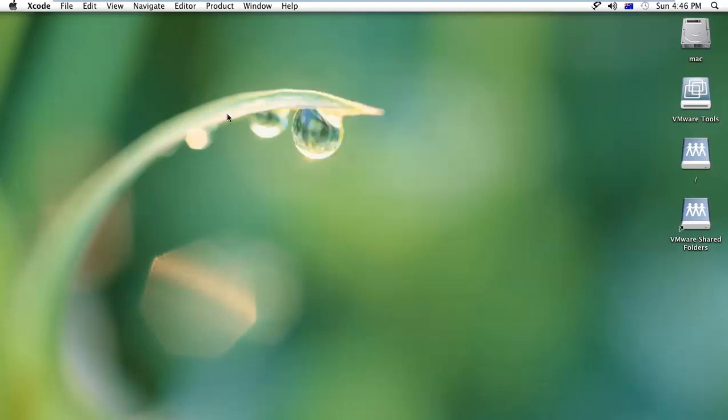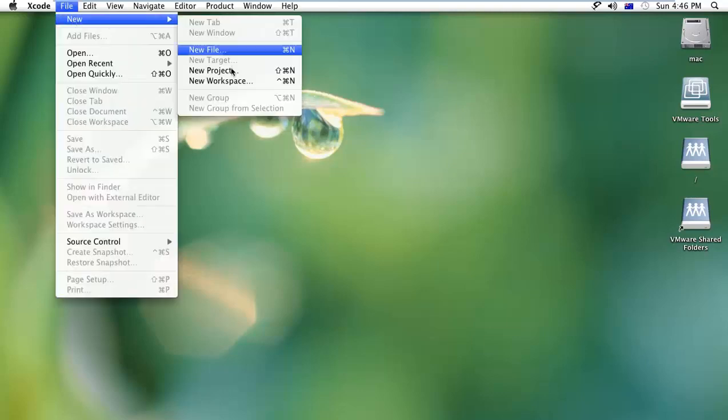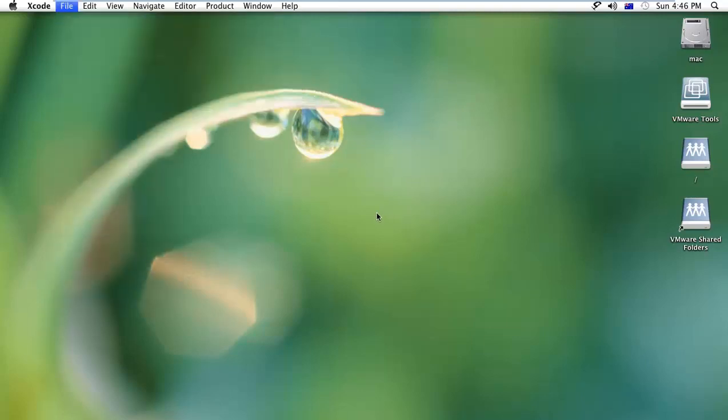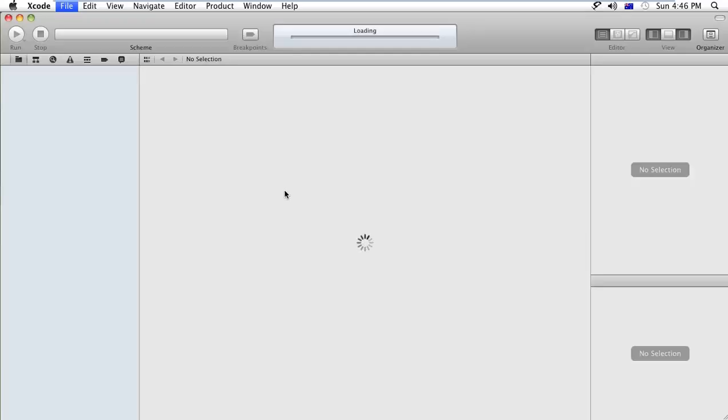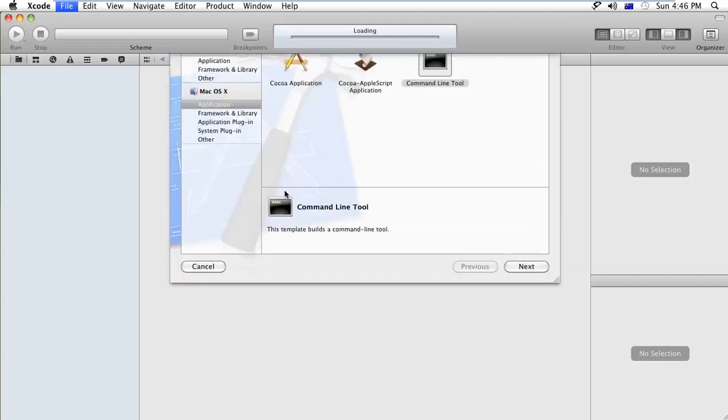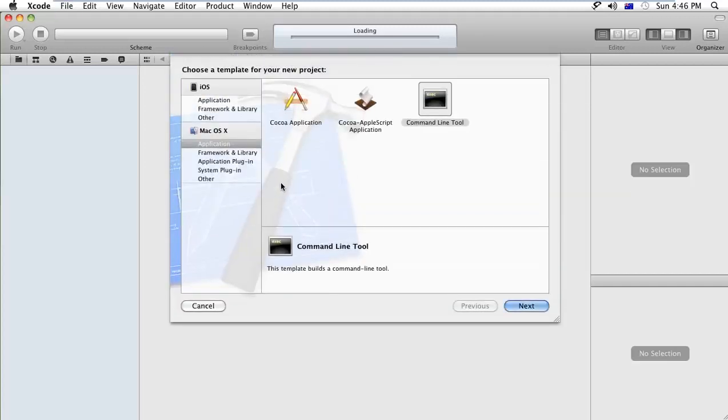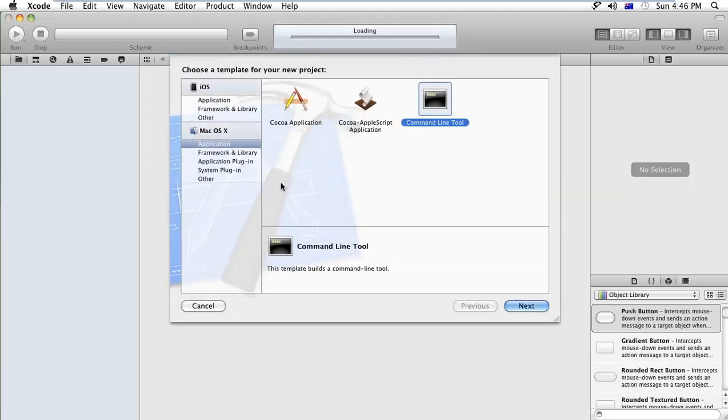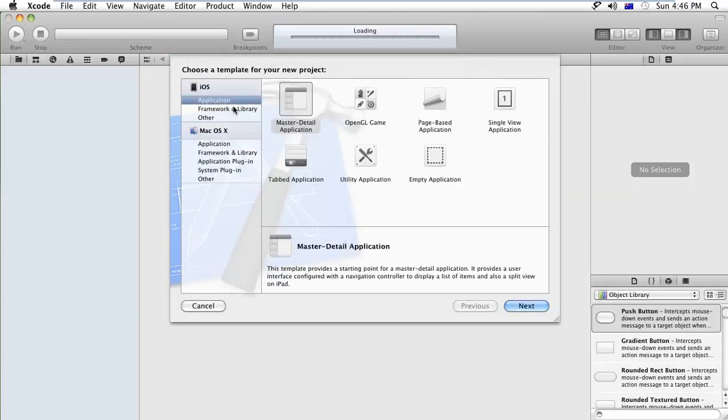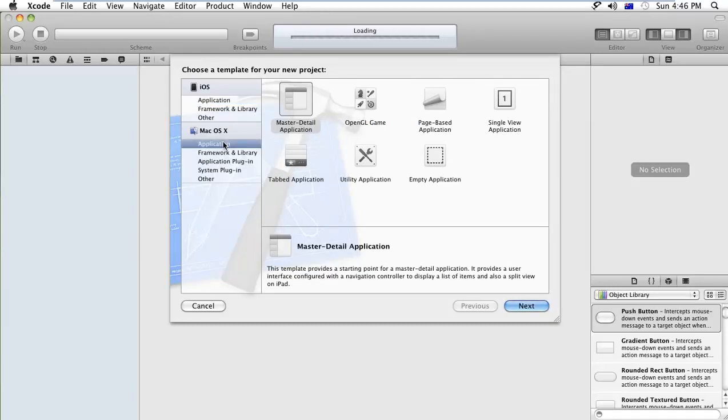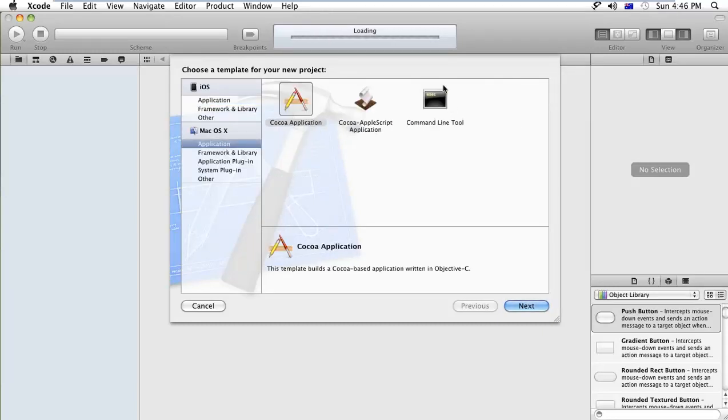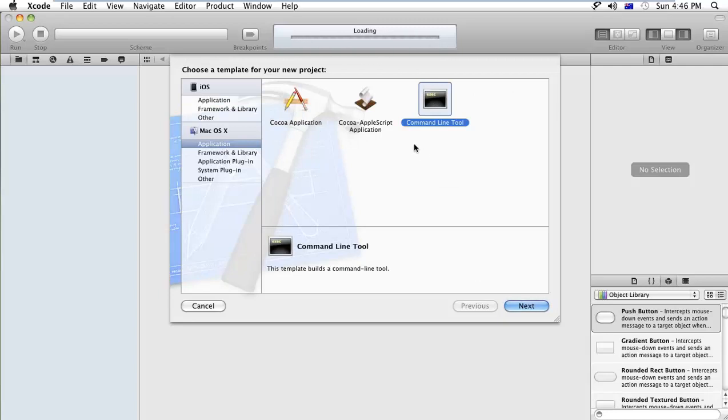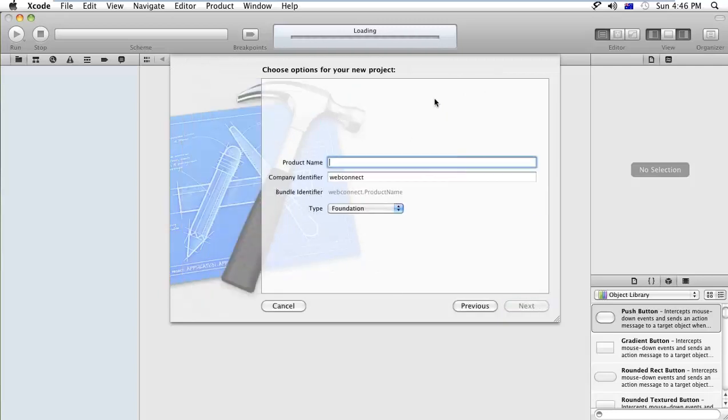Here I'll create a new project. We are doing practice for Objective-C language, so I will not select the iOS platform. I will select the Mac OS X platform. I can see the command line tool where we can practice your Objective-C code. Just create this and assign your project settings.